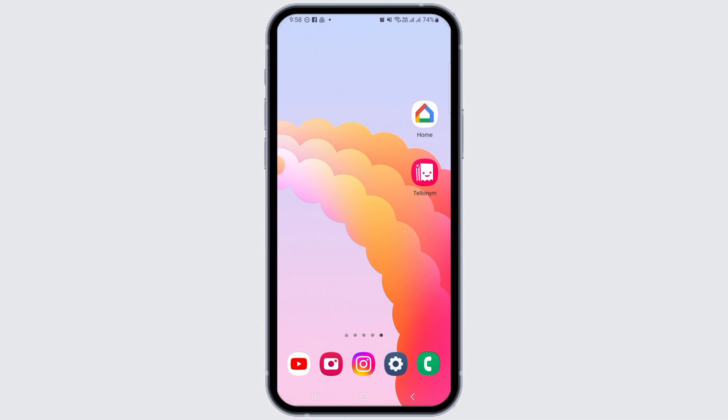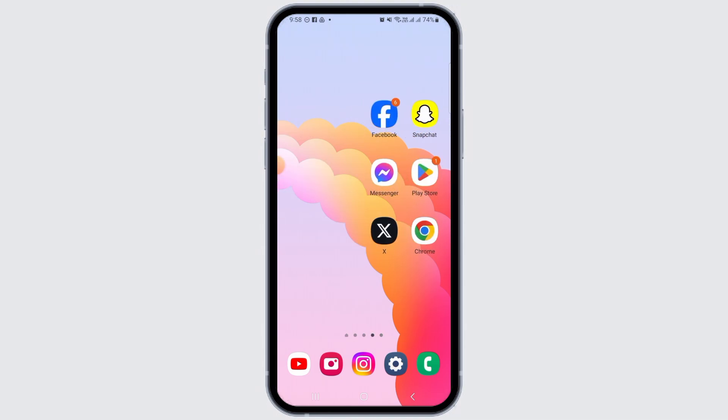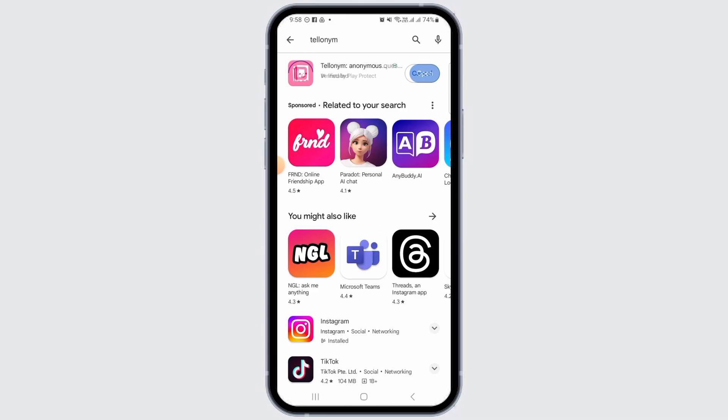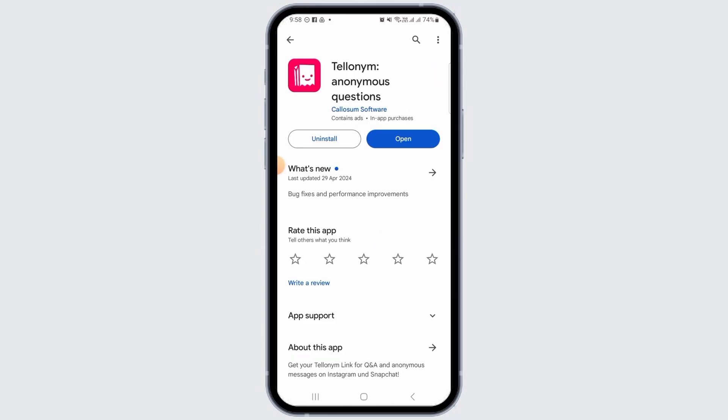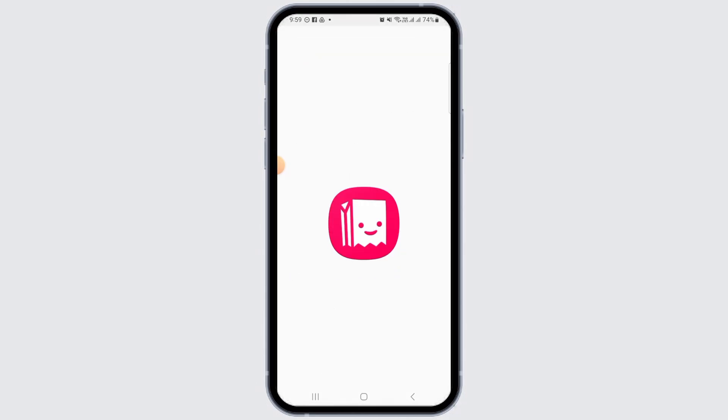First of all, you want to download and install the Telonym app on your device. If you do not have it, head over to the Play Store or App Store, search for Telonym, and tap on the Install button. Once it has been installed, tap on the Open option.